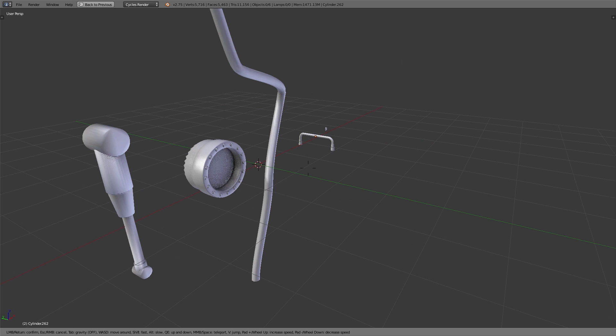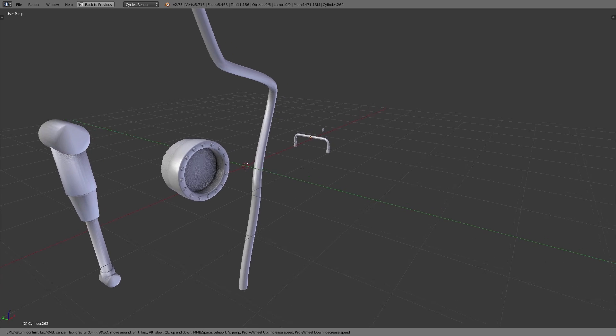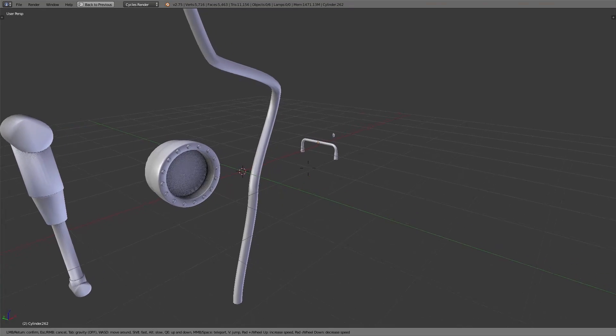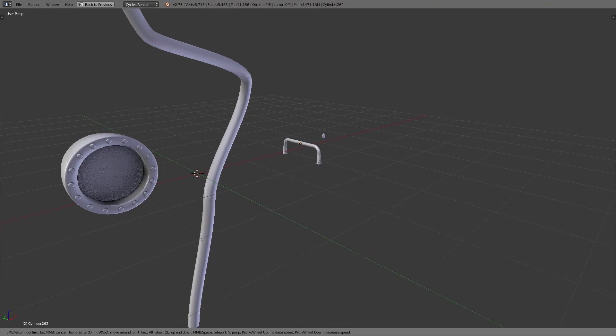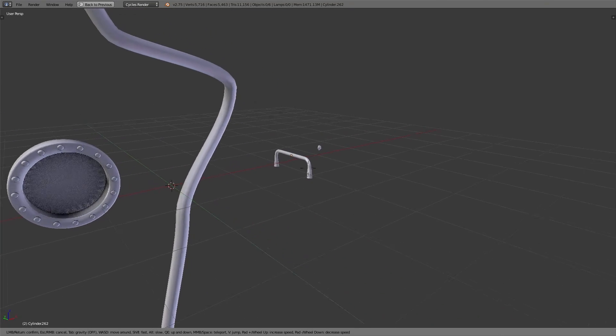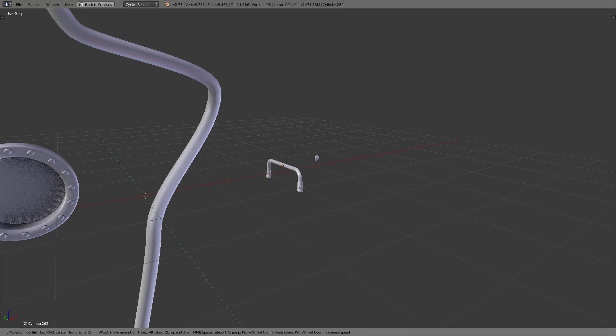To save some time you can create a little variation of details and then create more variation using these already created details. In case of the robot legs we created five important details: we have a hydraulic cylinder, one rotation axis, a cable, a handle, and a bolt.